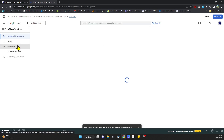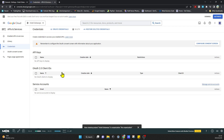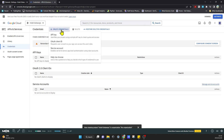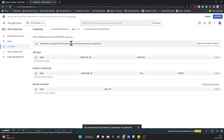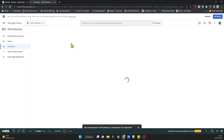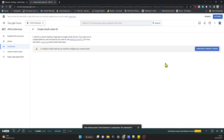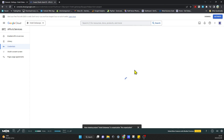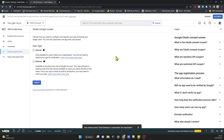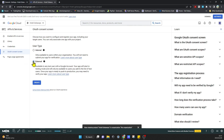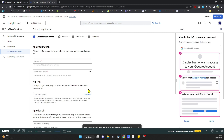Once the project is created, go over to APIs and Services, then go to Credentials — this is where we're going to create our credentials. We're going to create an OAuth Client ID, click on that, then click Configure Consent Screen. We're going to click on External and click Create.